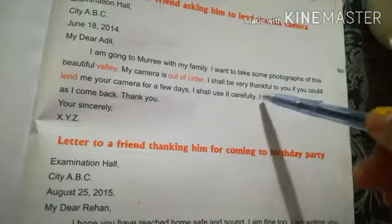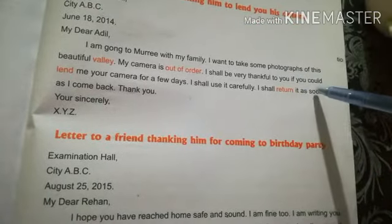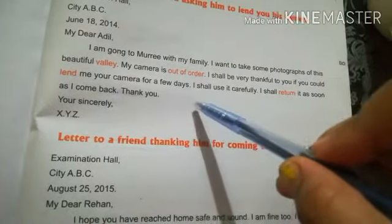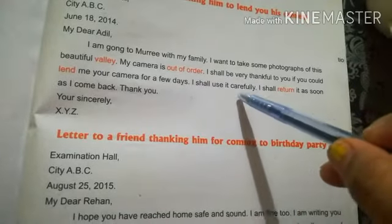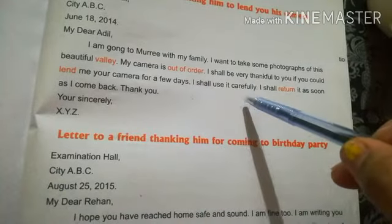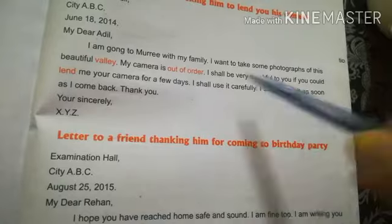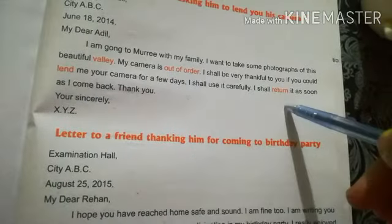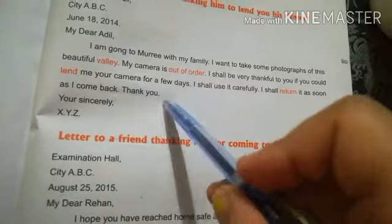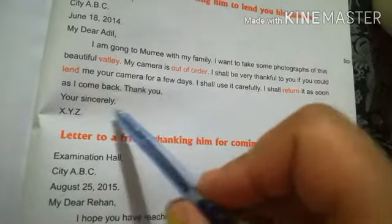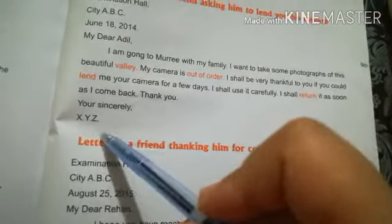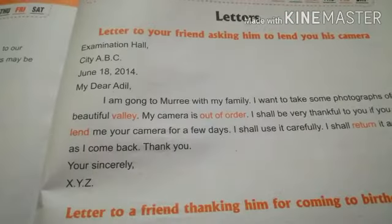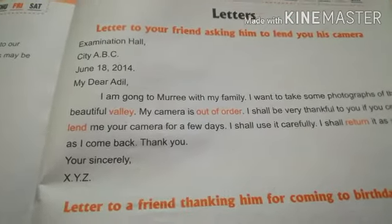I shall use it carefully and I shall return it as soon as I come back. Thank you. Yours sincerely — and then you write your name.